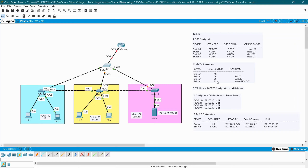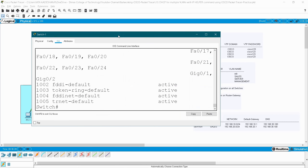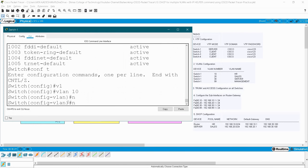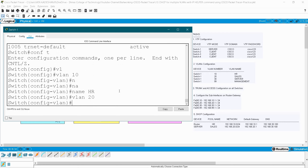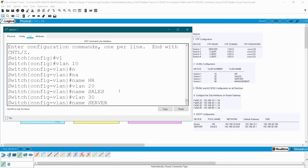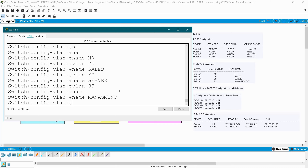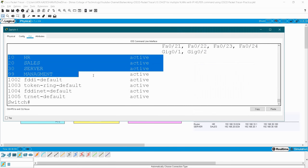The second task is to configure the VLANs. I am having four VLANs: 10, 20, 30, and 99. I have to configure them only on the server switch. Go to your server switch, configure terminal, VLAN 10 name HR, VLAN 20 name sales, VLAN 30 name server, VLAN 99 name management. End, write. Give 'show VLAN brief' — you can see four VLANs added.